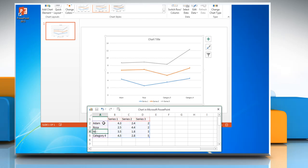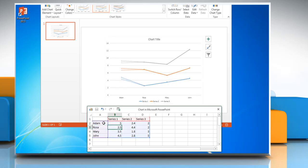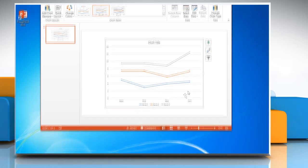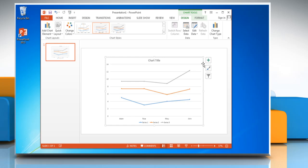You can change the data on any cell you want by repeating the same process. When you have entered the data, close the worksheet. The chart in PowerPoint will automatically get updated with the new data.